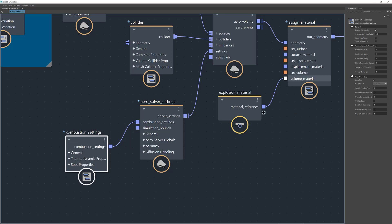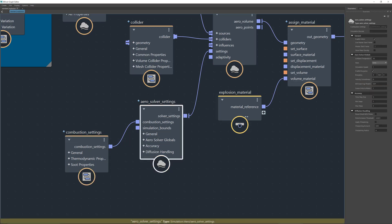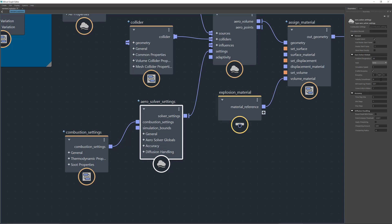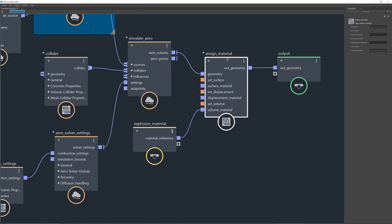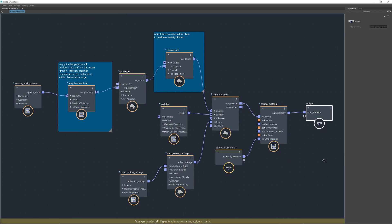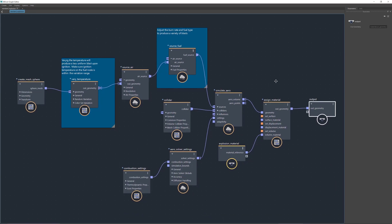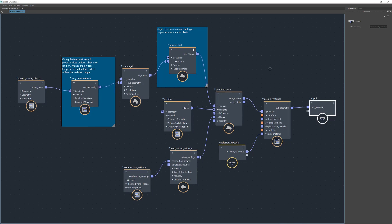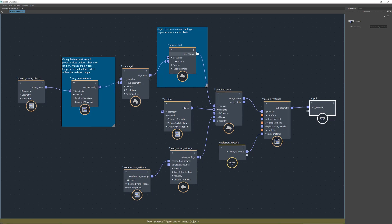In the combustion settings you have different types of settings you can change. Then in the aero solver settings you can change buoyancy, which is set to negative 9.81 by default — gravity. You also have velocity smoothness and ambient temperature. Everything changes depending on ambient temperature; room temperature is set to 20 degrees. In a much hotter room everything dissipates faster due to lack of air. Finally, an explosion material is already connected and assigned, back to the output.